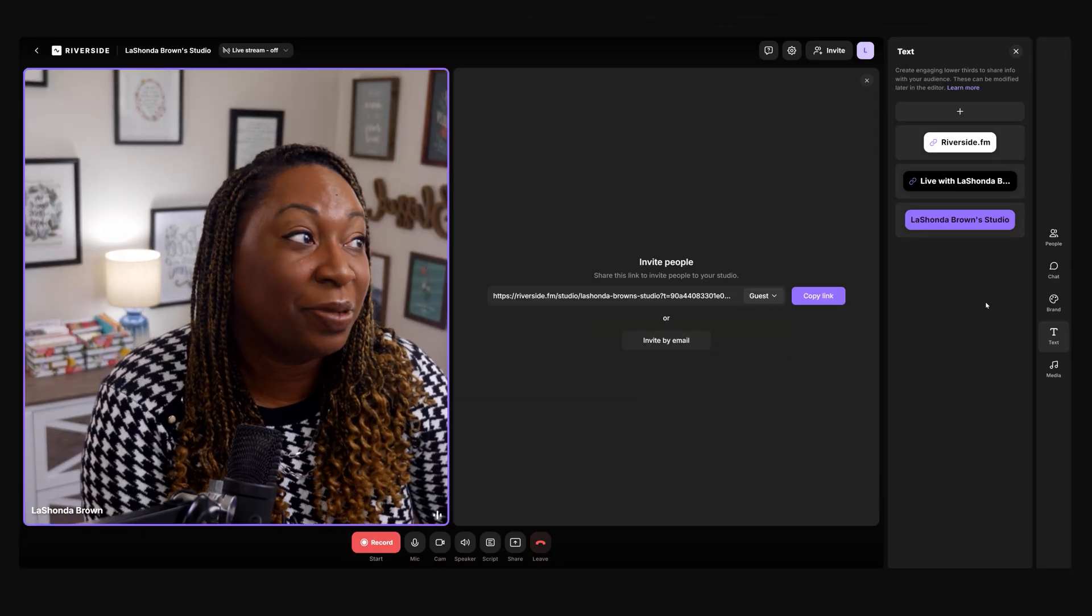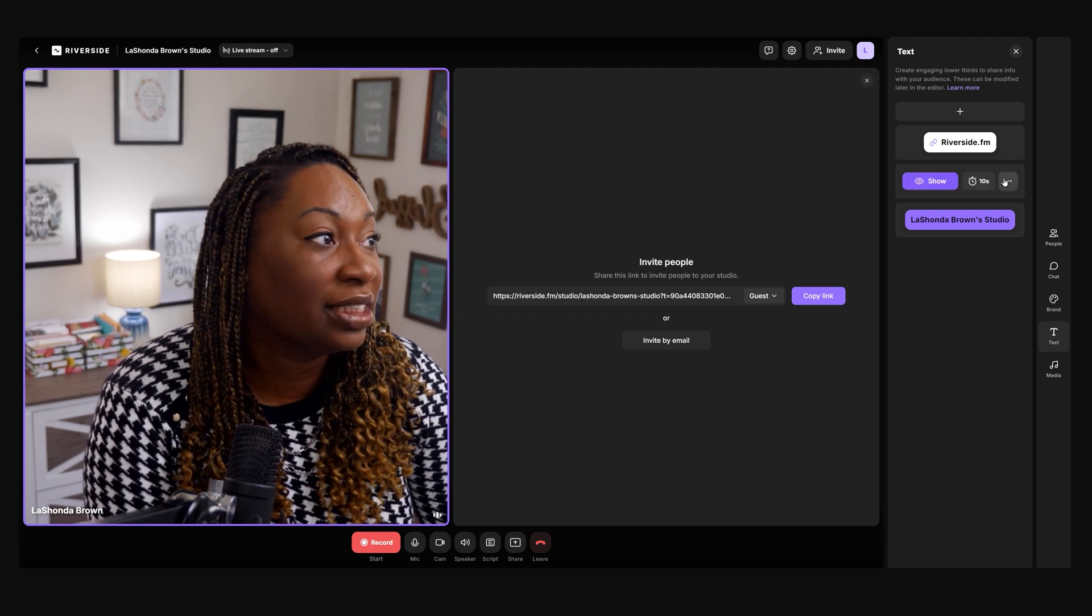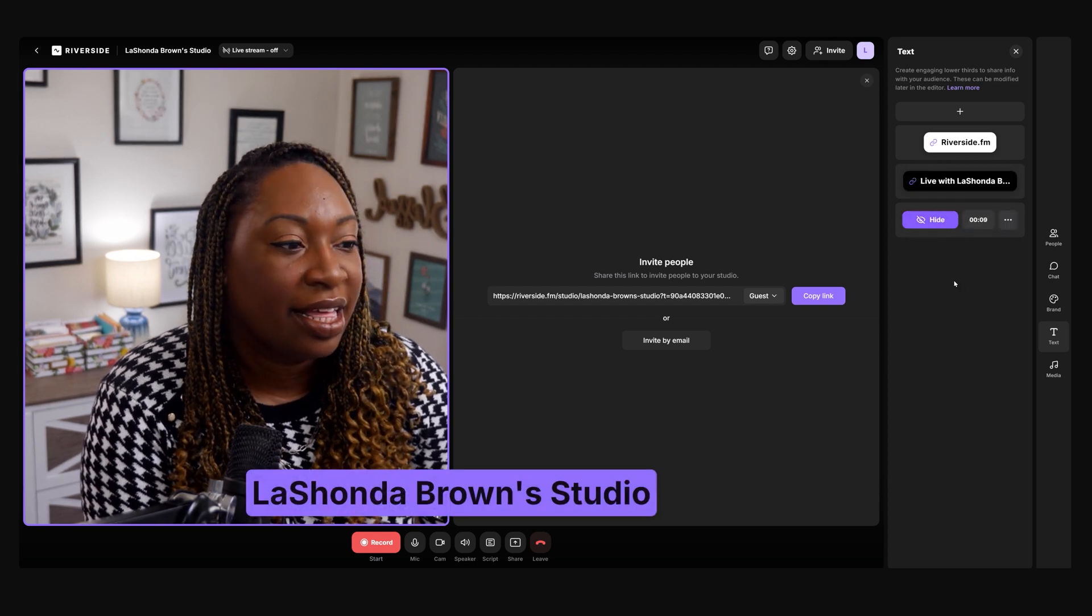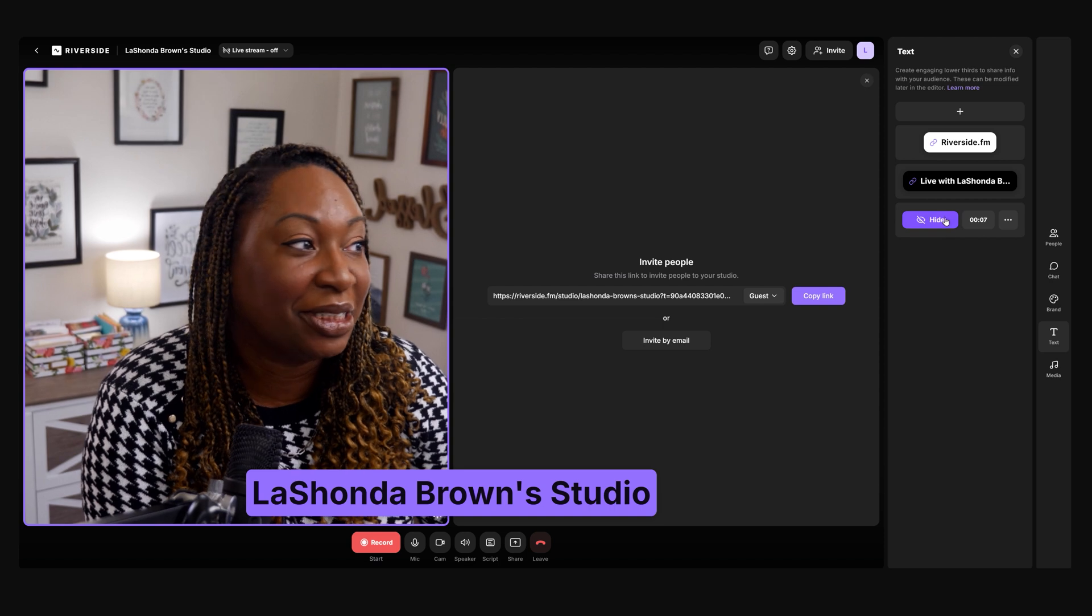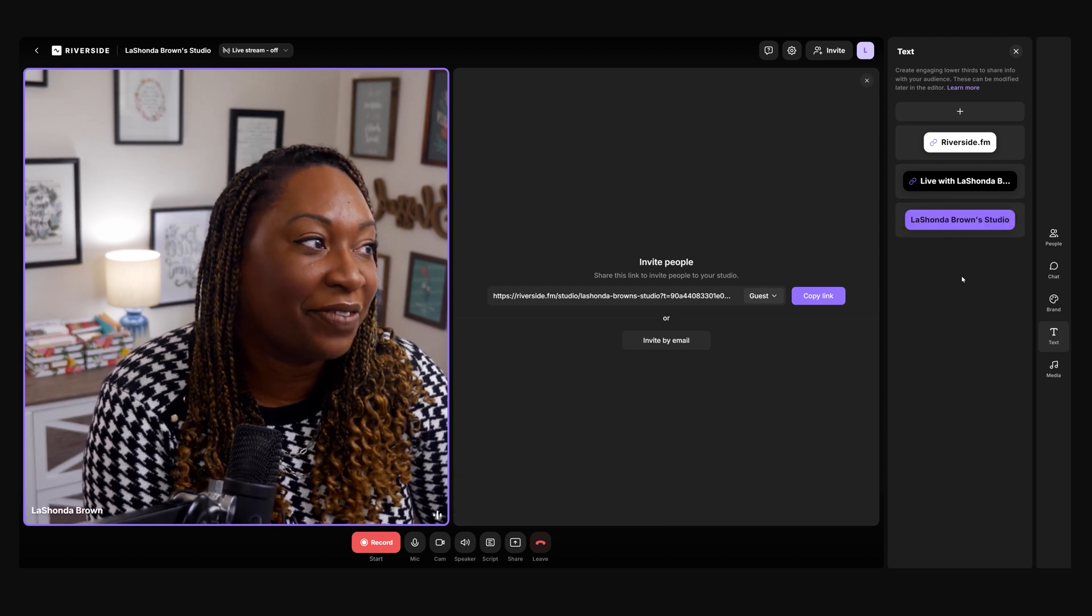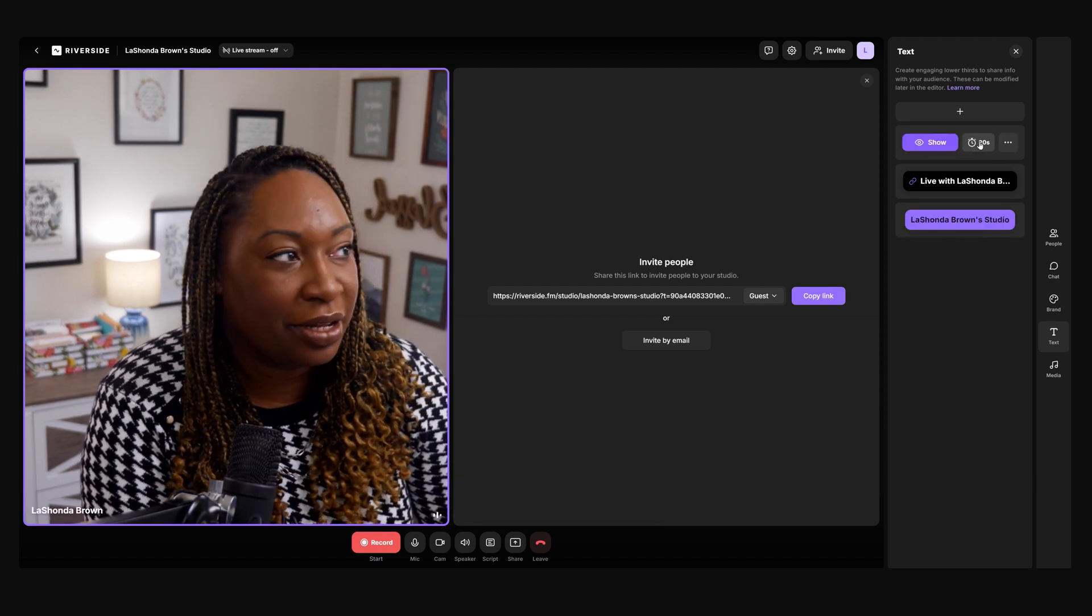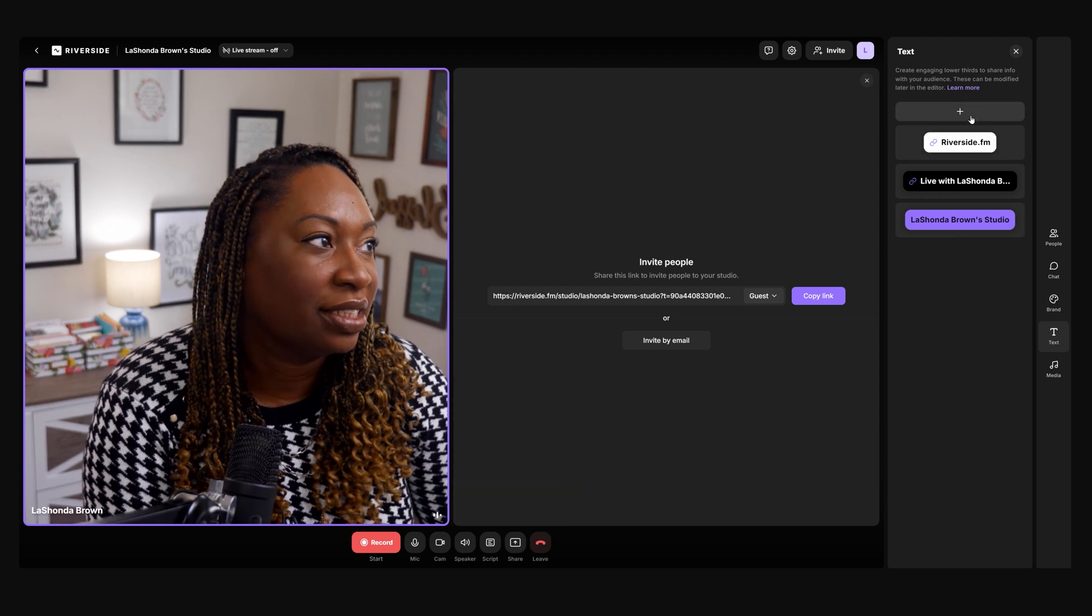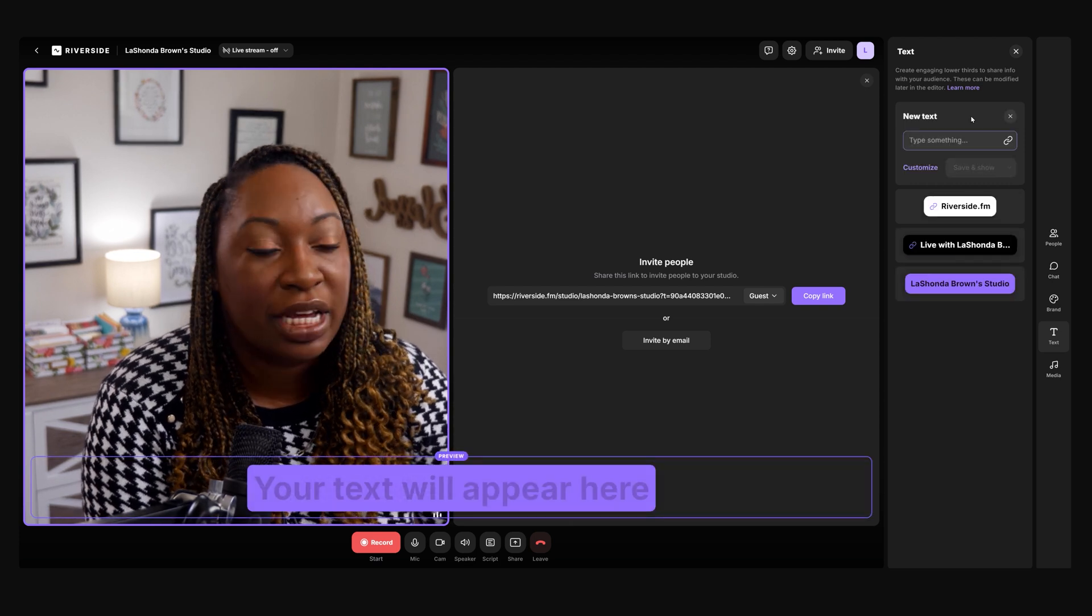You can also play around with some lower thirds. So if I added this here, it would say LaShonda Brown Studio. I can hide it if I want. I could add Riverside to it, or I could make my own.